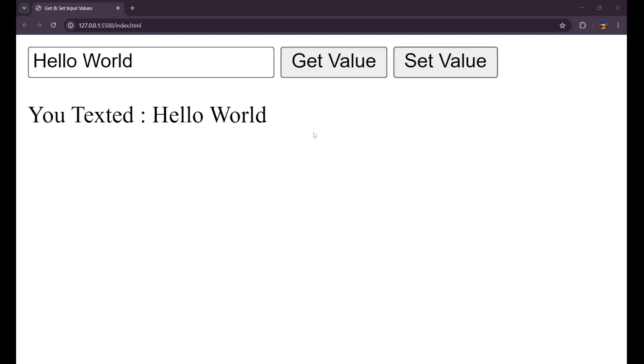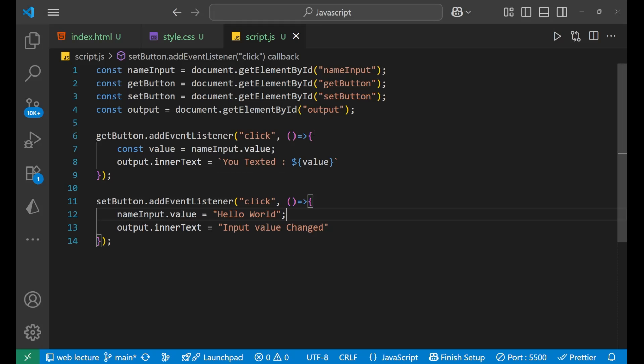So this is how we can do the getting, get and set of values with the help of button in HTML and JavaScript. I hope you understood the concept very clearly. If you do, then make sure that hit the like button and thank you so much for watching. We will meet in the next video very soon. Till then, goodbye.